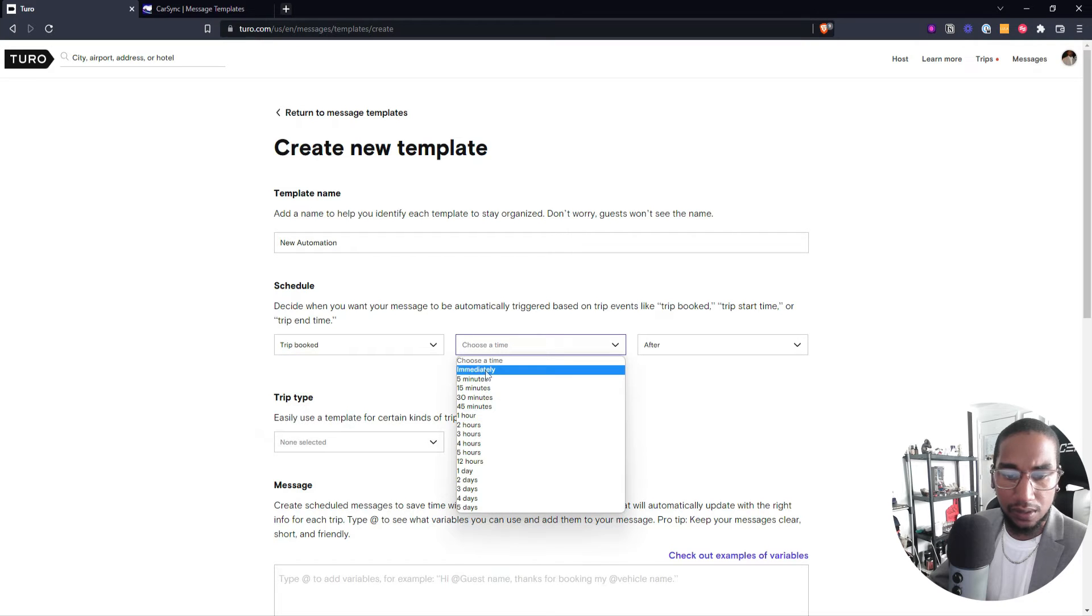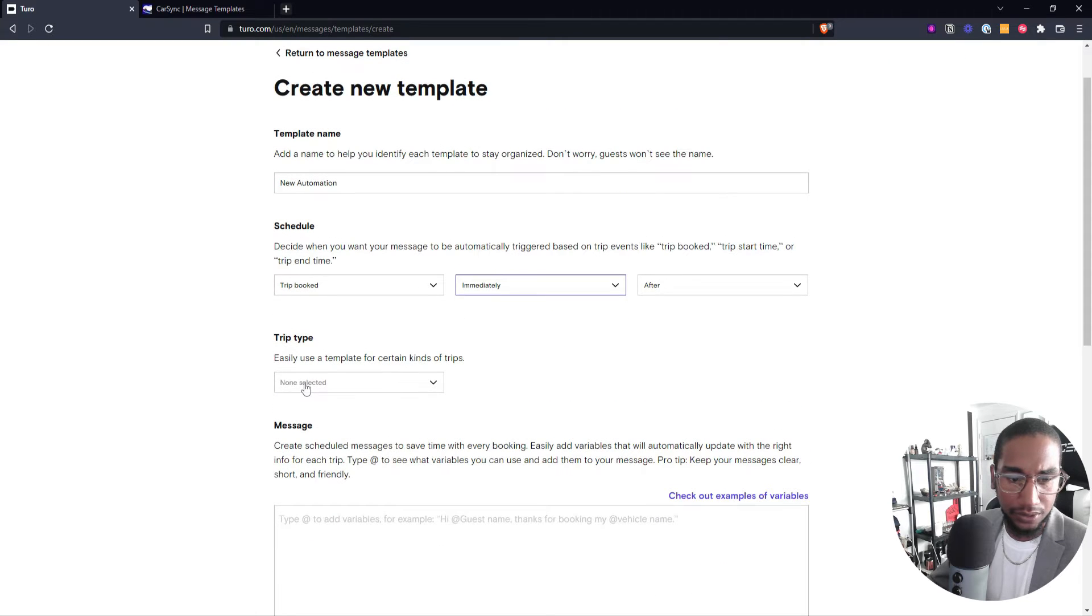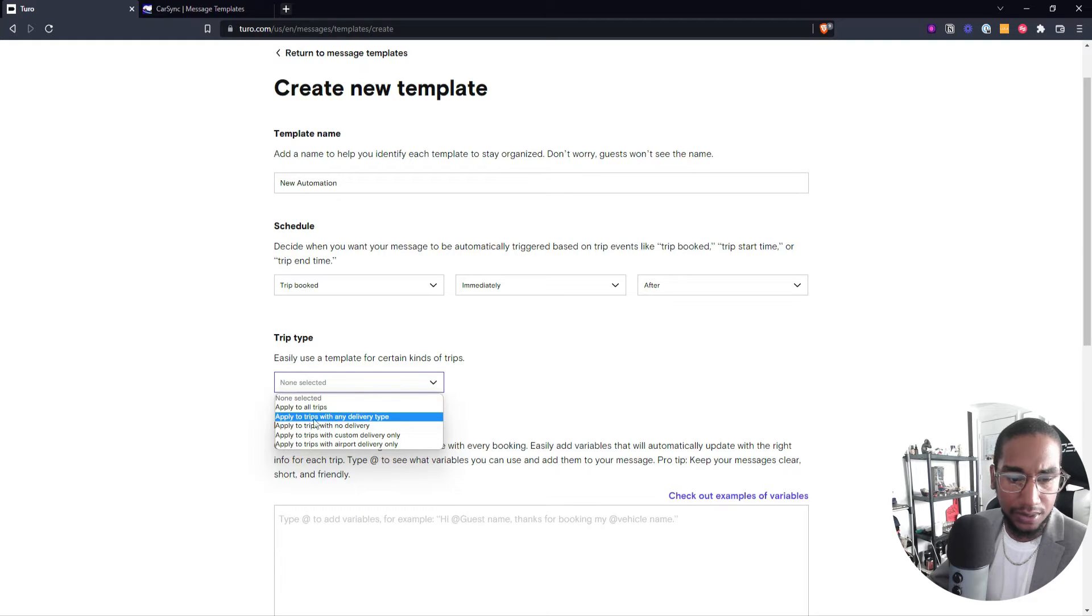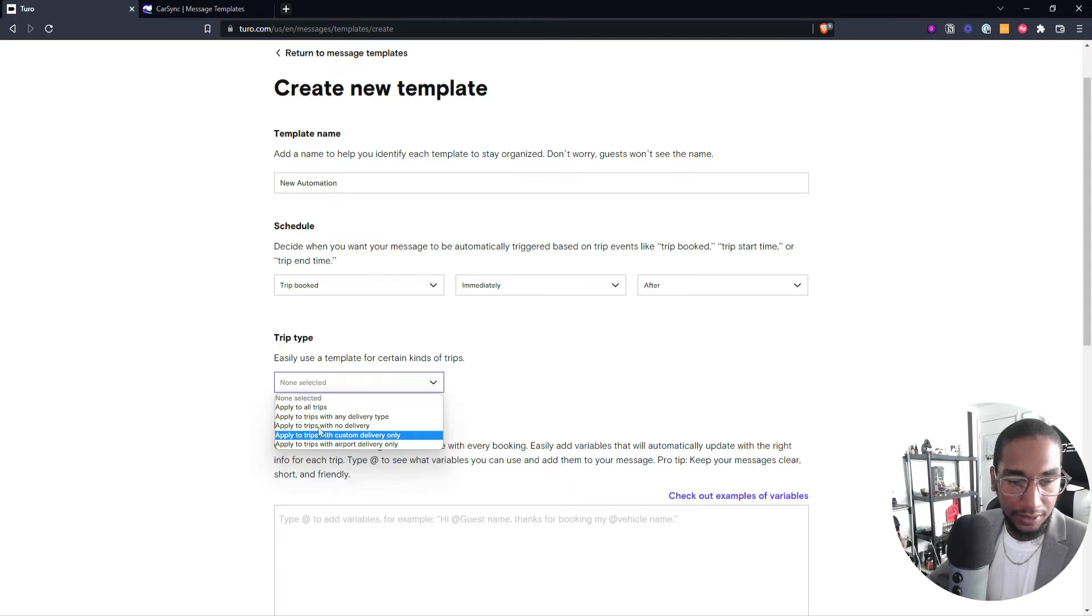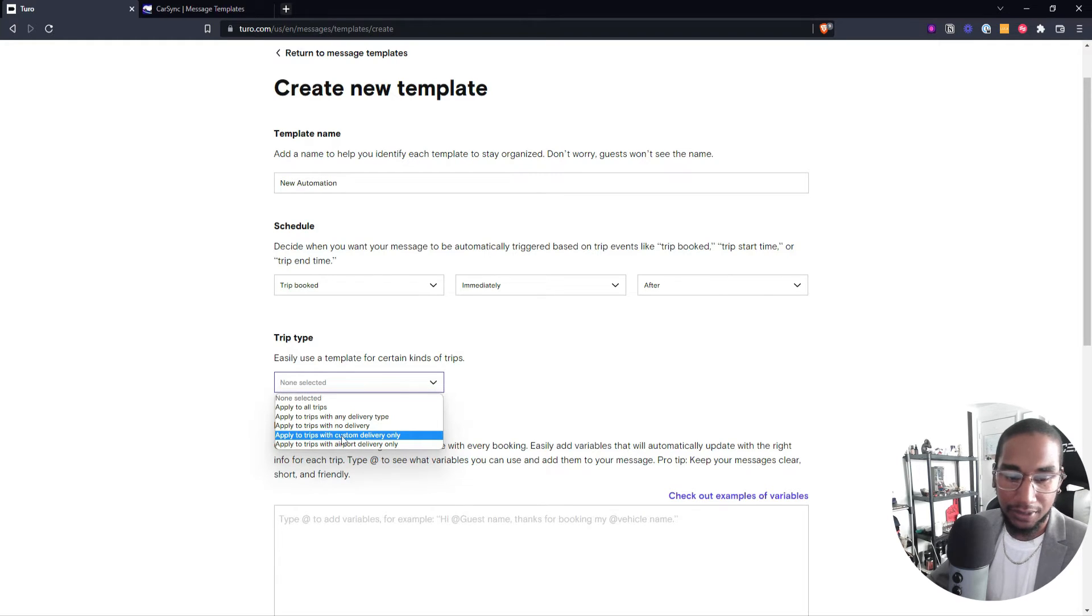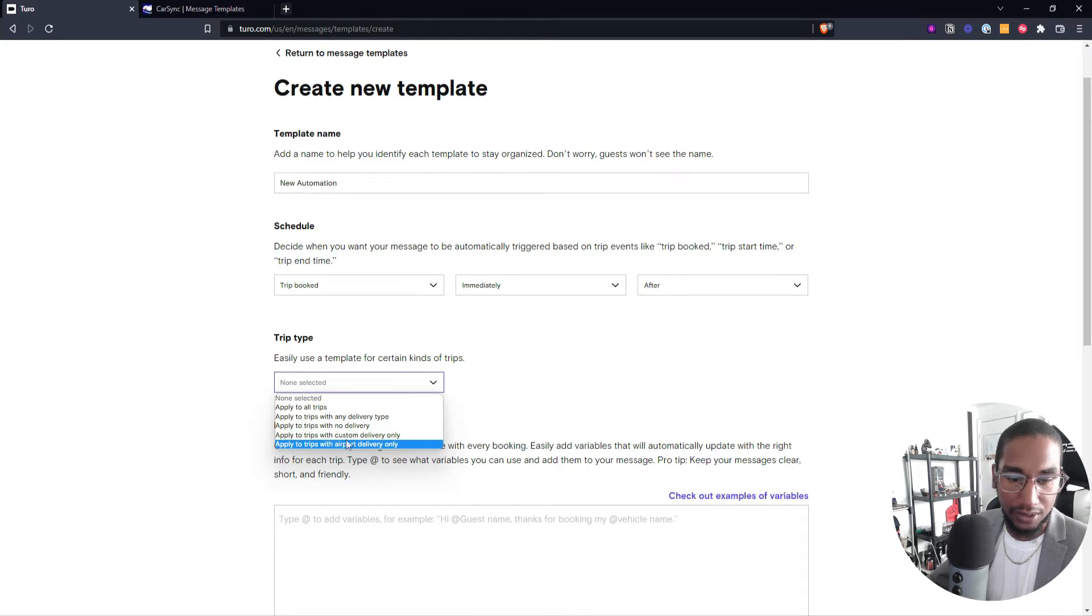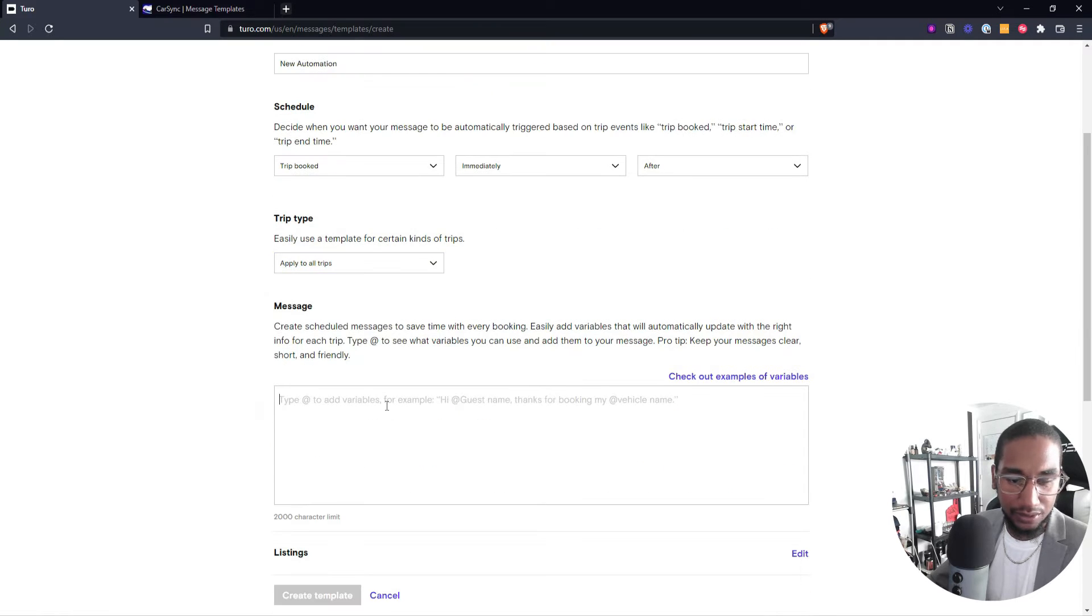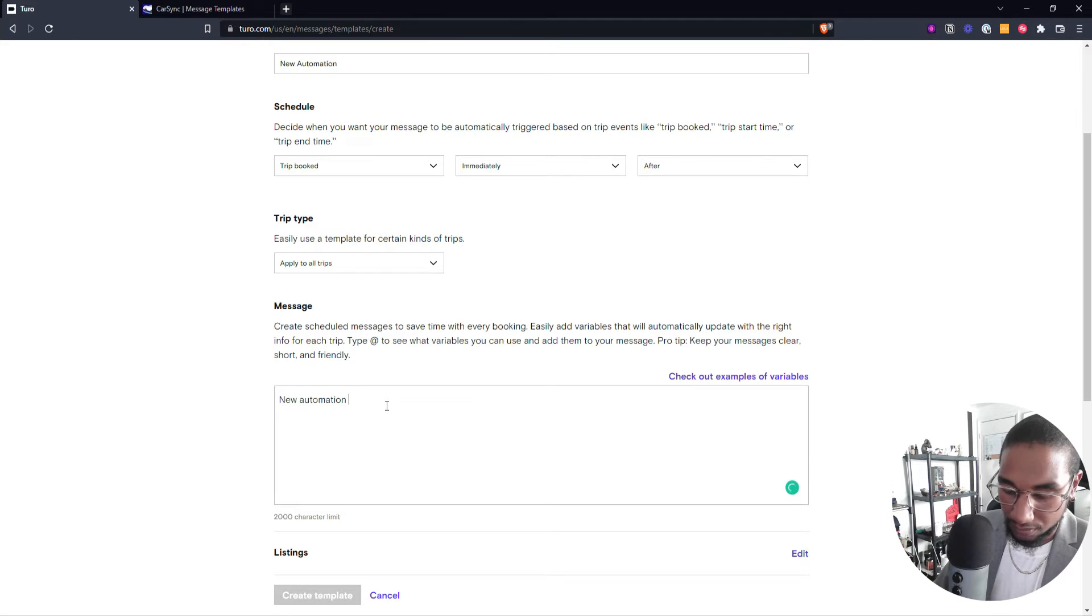I want to also have this applied to all of my trips. I can have it apply to trips with a certain delivery type, meaning if it's going to an airport or a certain location, then to trips with no delivery, or if it's custom. This would be both of them, and then this is a custom. So here we're going to apply this to all of these trips, and then we're just going to test it and say, new automation message.